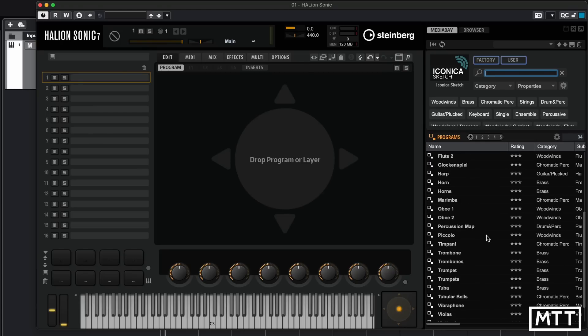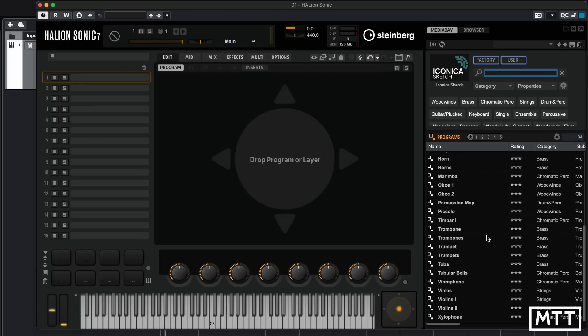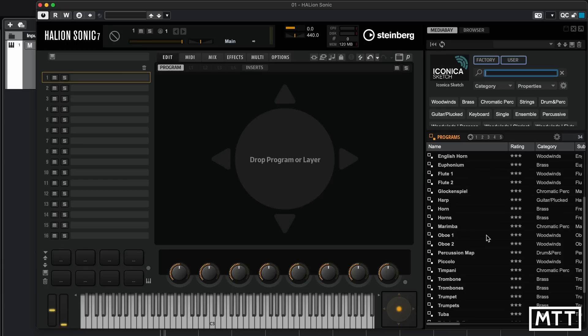First things first, looking through this list we can see it covers pretty much the entire orchestra. It doesn't cover every niche and it doesn't have the solo instruments you might be longing for — so it doesn't have a solo violin, for instance. It has section violins and section violas etc., so it's not going to replace the multi-hundred pound Spitfire libraries, but it's definitely a good starting point.